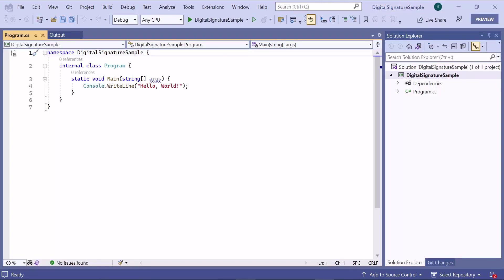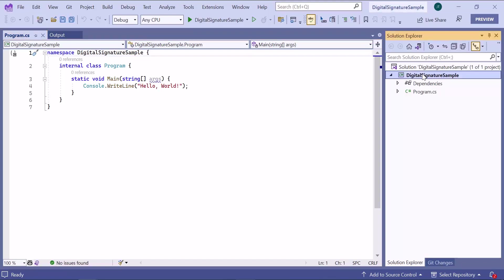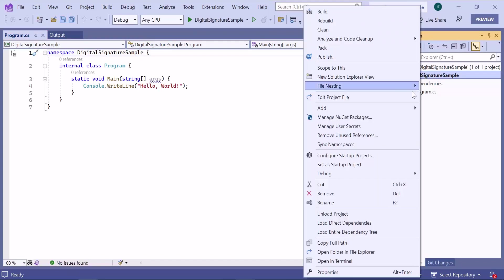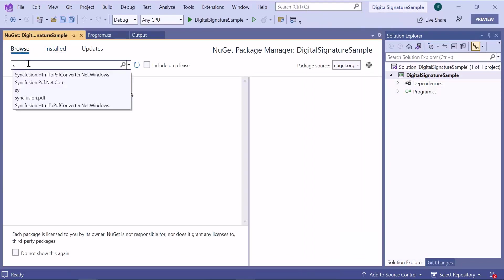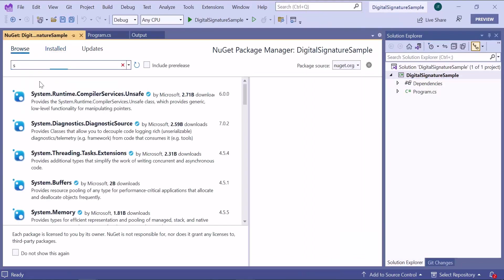As a first step, I need to add the PDF library by installing the Syncfusion package. So I open the NuGet Package Manager. In the Browse tab, I search for the Syncfusion PDF.NET Core NuGet Package.